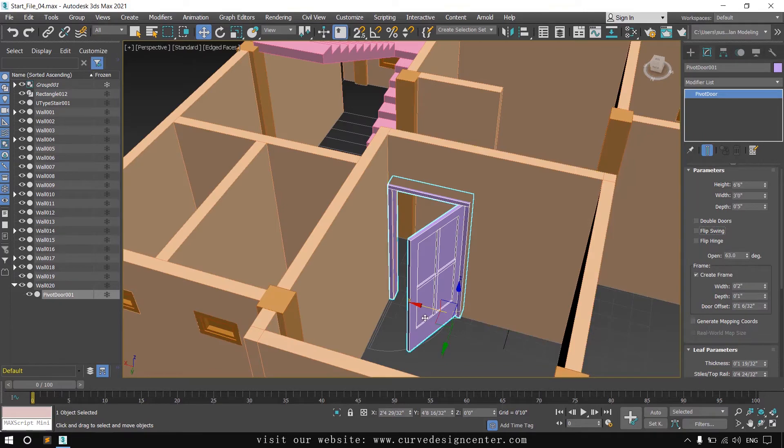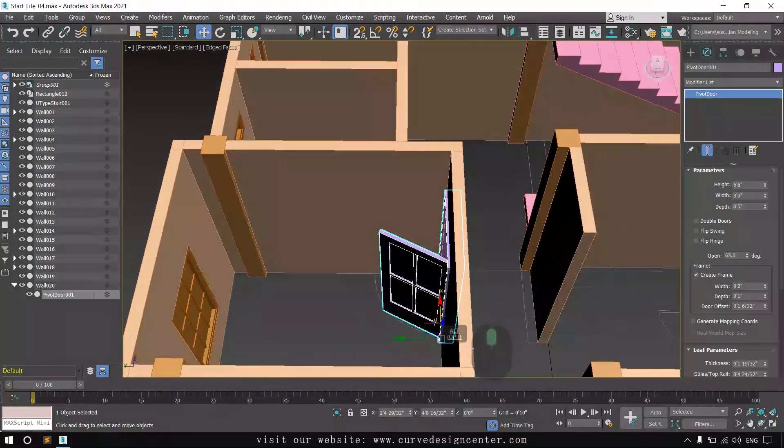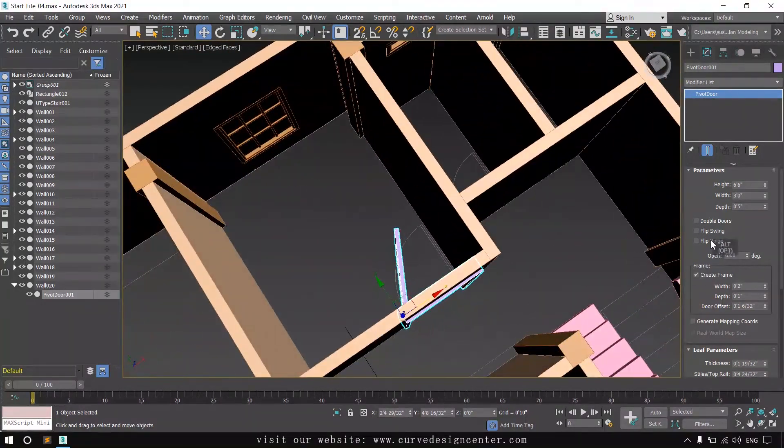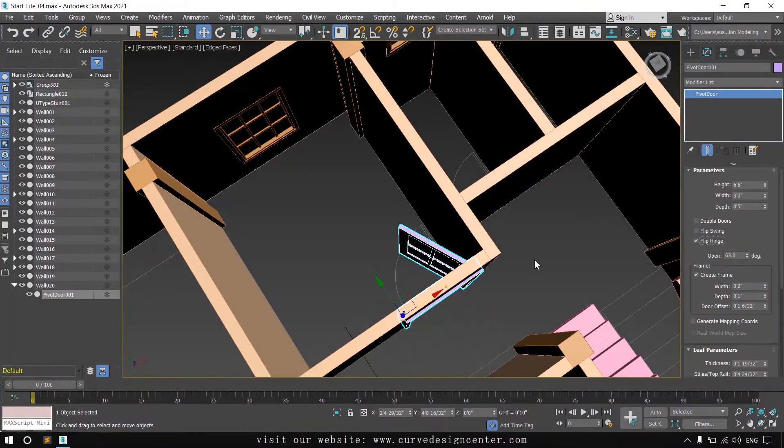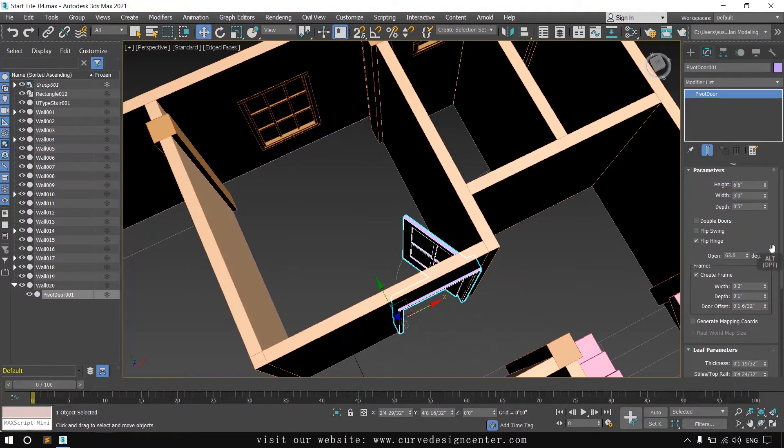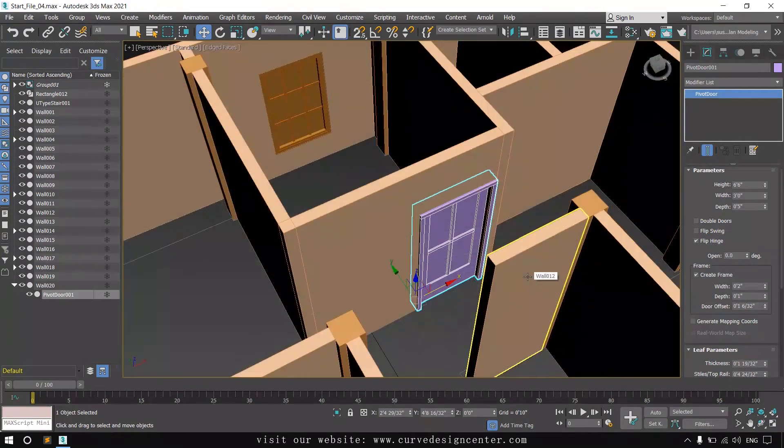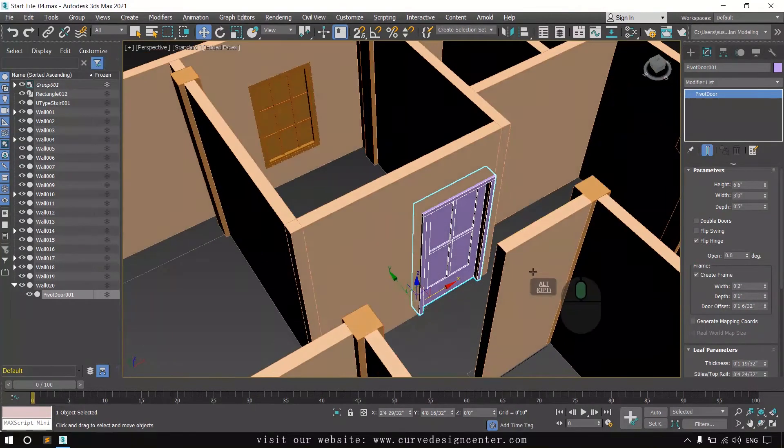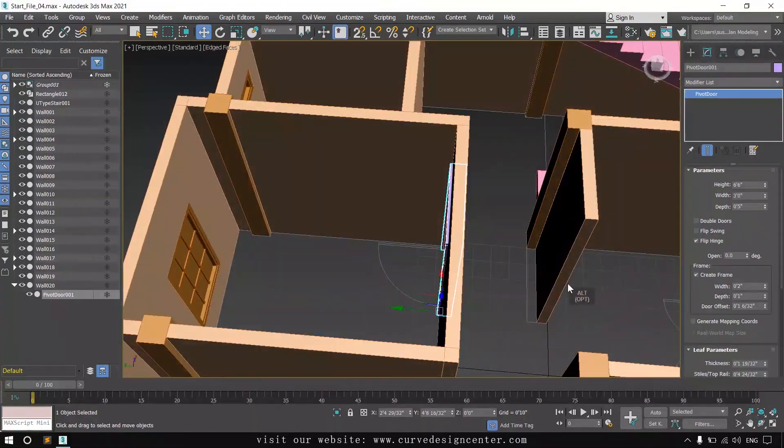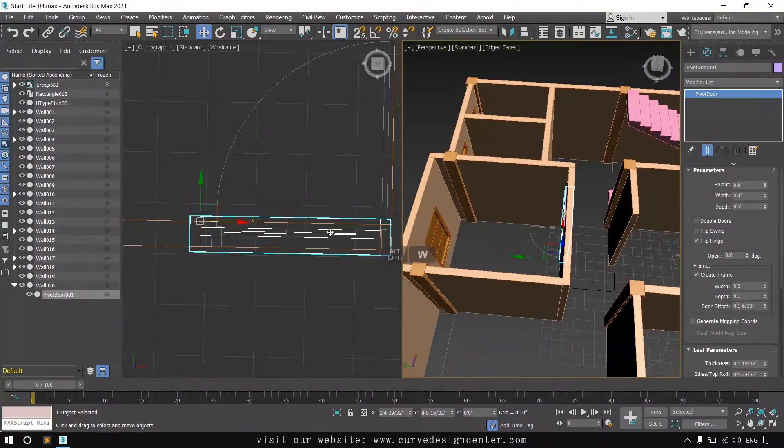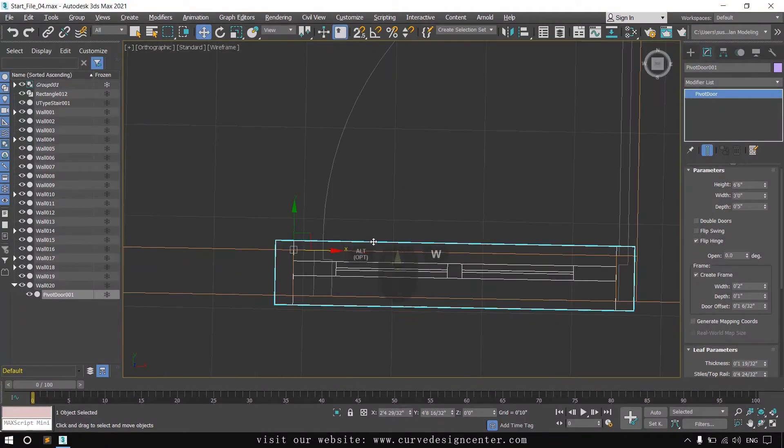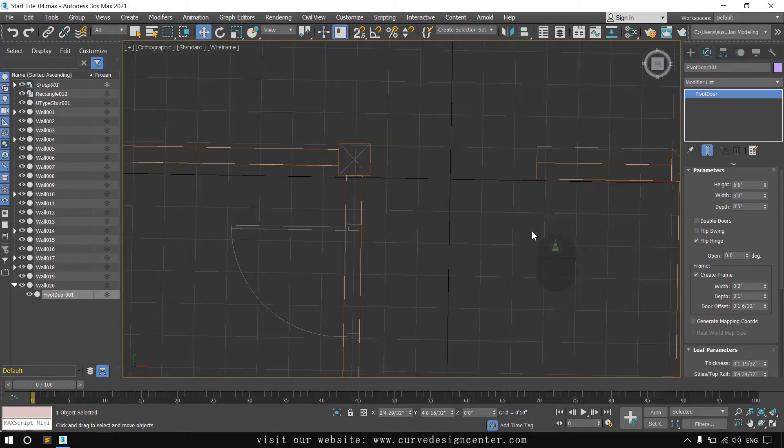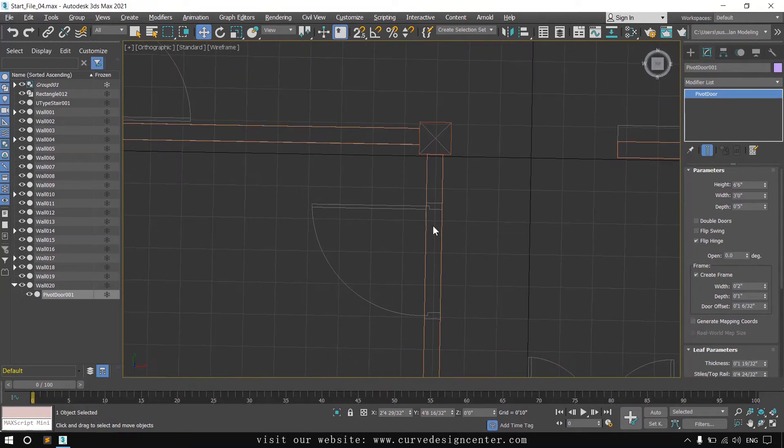First I'll set this door swing and hinge direction. Okay, now it's perfect. With the same steps you can create all the doors. I'll create another one.